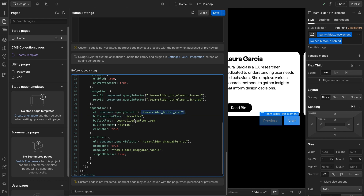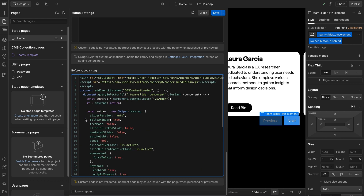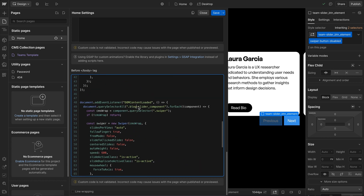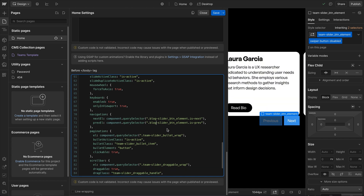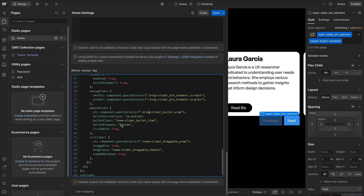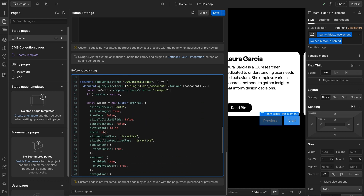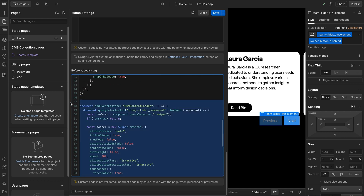Navigation targets the team-slider-button-element with is-next and is-prev classes for previous and next controls. Pagination sets up the bullet wrapper and active class. The draggable element is also configured. To create another slider, copy the code and swap out the classes — for example a blog-slider-component with circle-arrow buttons, blog-bullet-wrap, and blog-draggable-wrap — completely different styles, speeds, and settings per slider type.